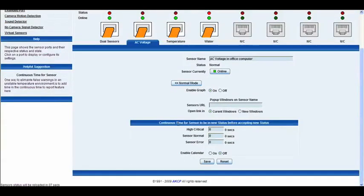Below that we have the continuous time — the duration for the sensor to be in a new status before accepting that status. For example, if the sensor goes into a high critical status for five seconds, once it's been in that status for five seconds, it will then display the high critical status. The same applies for normal and also for sensor error.